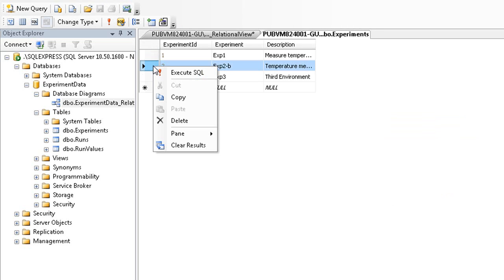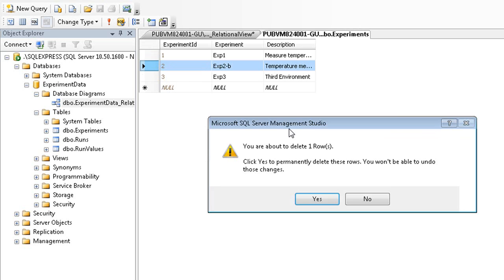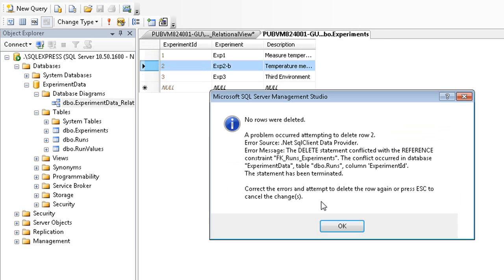Let's try to delete an experiment in the experiments table. We get a long error that basically means we're not allowed. There are rows in the runs table that refer to the experiments in the experiments table. In the same way, I could not add a row in the runs table without referencing an existing row in the experiments table. A well-designed database enforces the relationships that keep the data consistent and accurate.